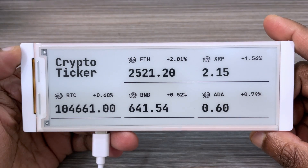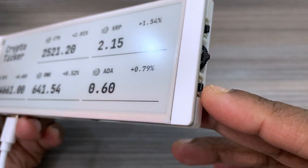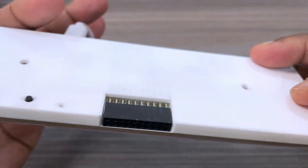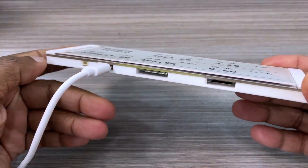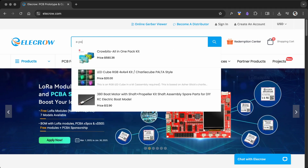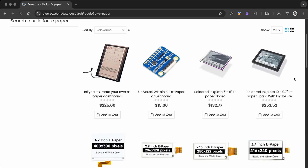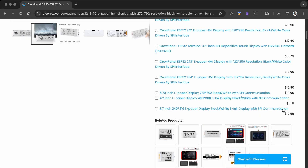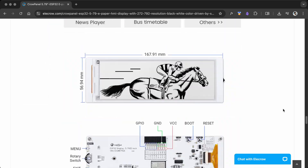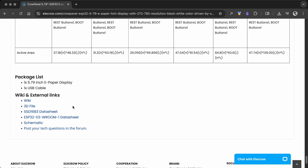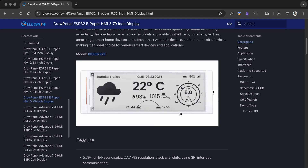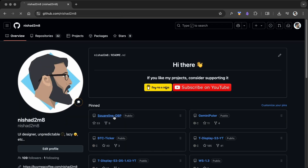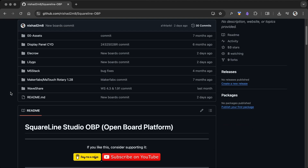The UI is designed using the LVGL UI editor. You can find all the details on the Elekro product page. Sample codes are available on the wiki page. You can also find the OBP on my GitHub. All the links are in the description.